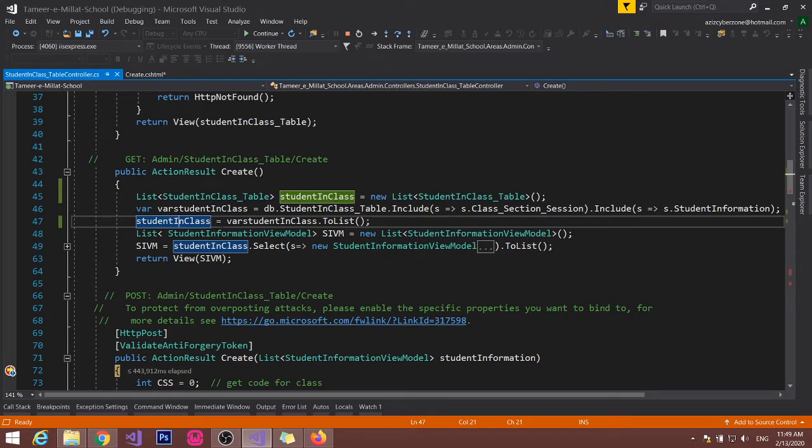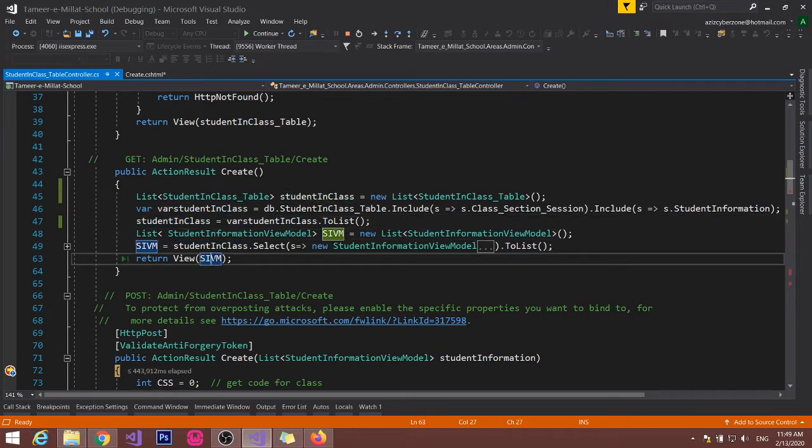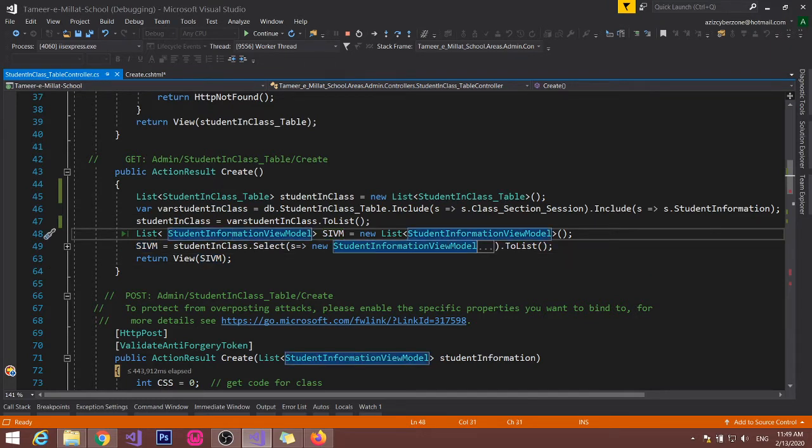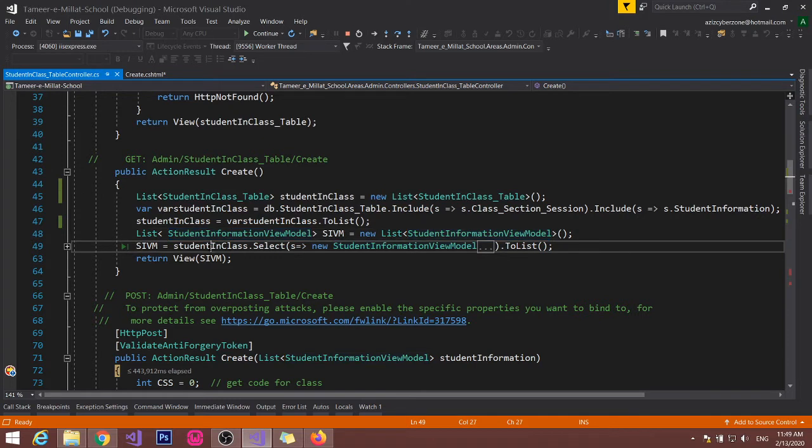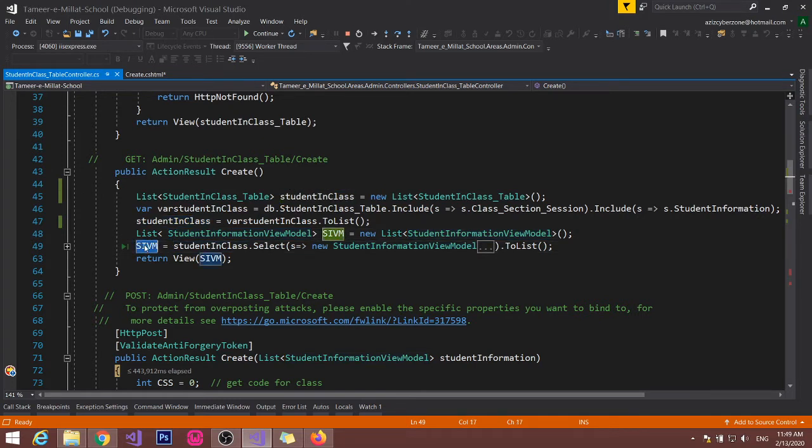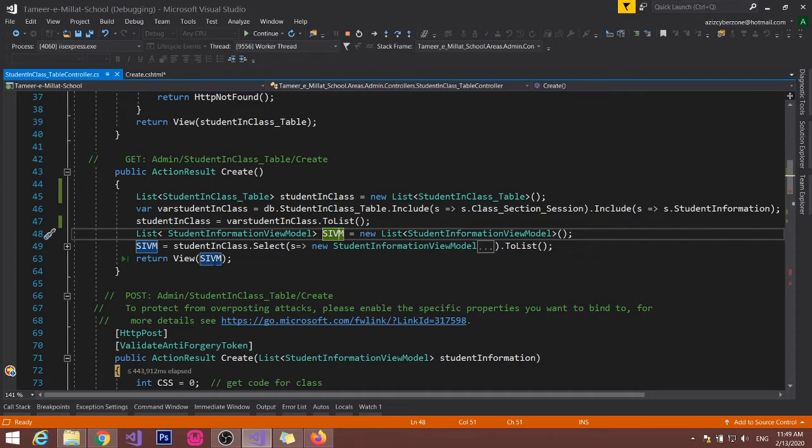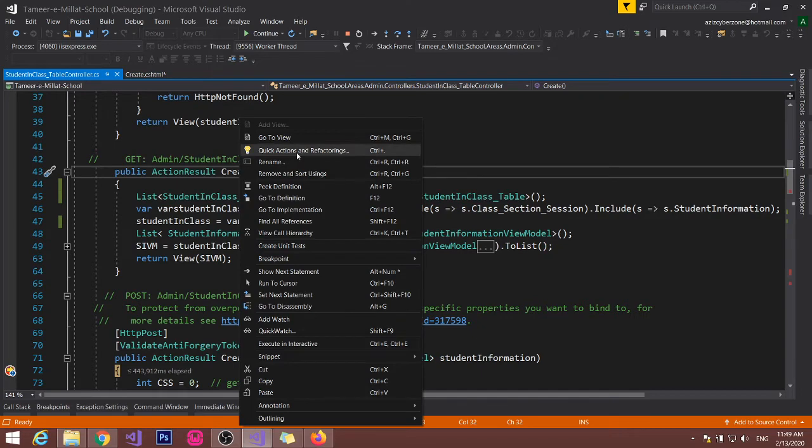Here I am sending that list to - this one is a list of student information view model. I have created a view model and I have stored that retrieved data into this model. And I am sending that one from controller to view.